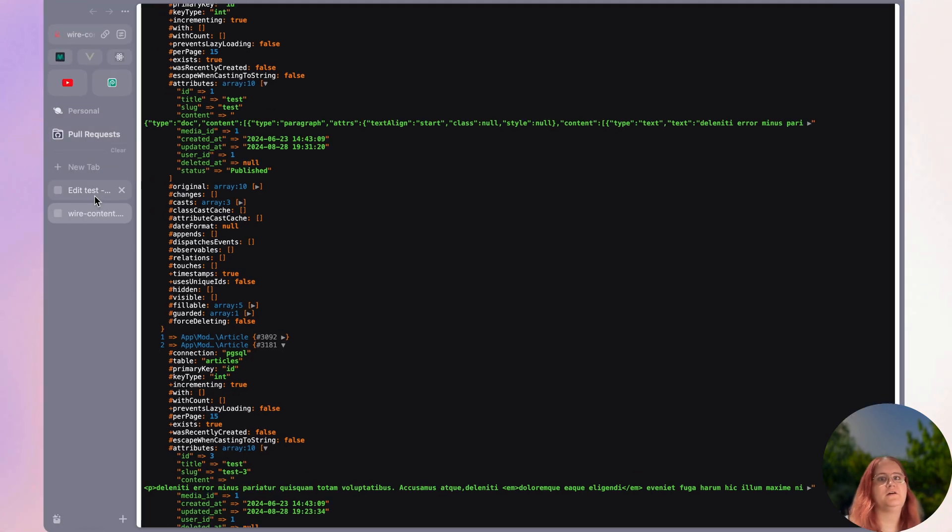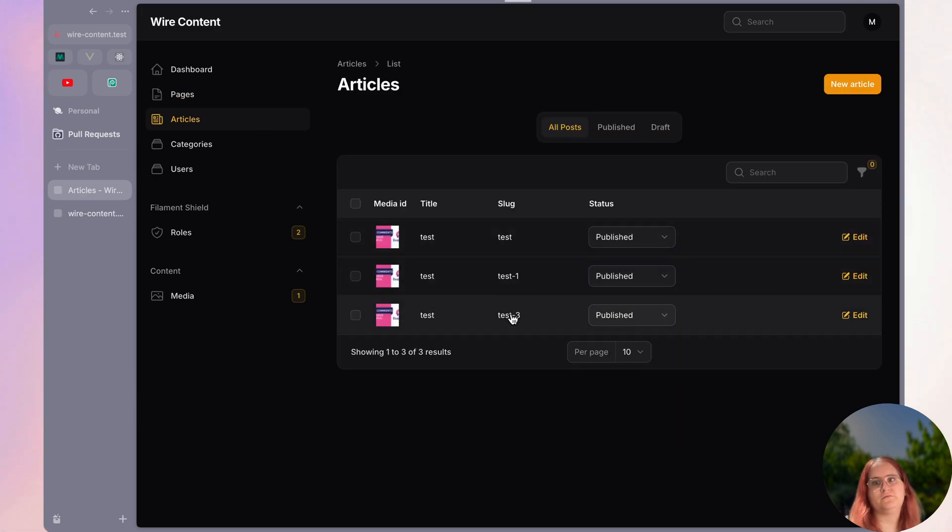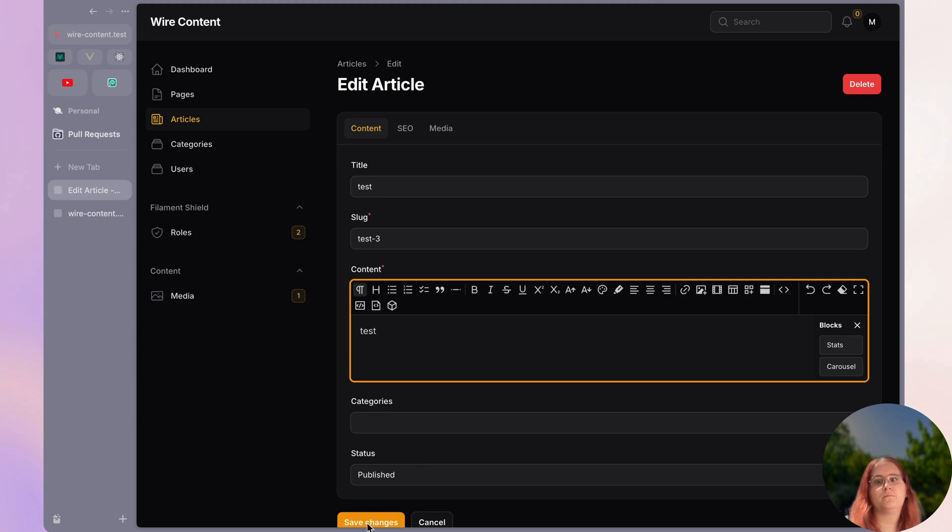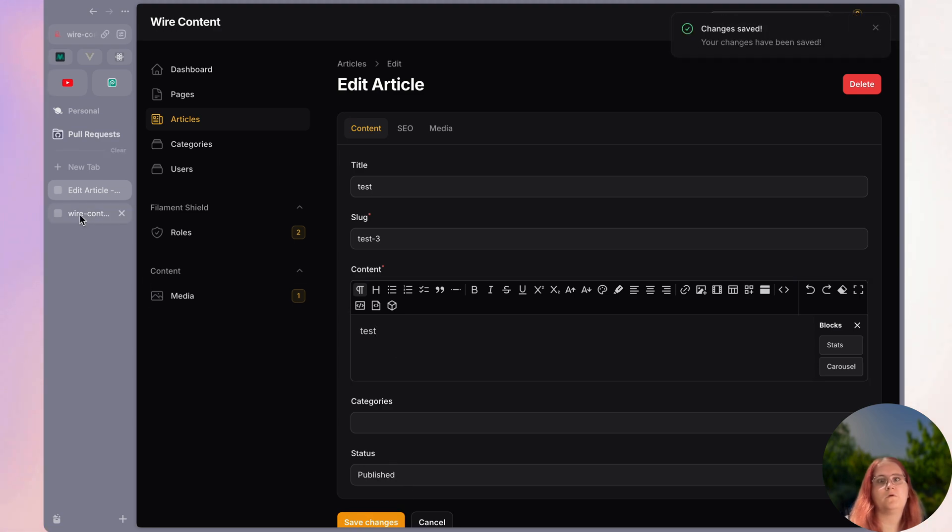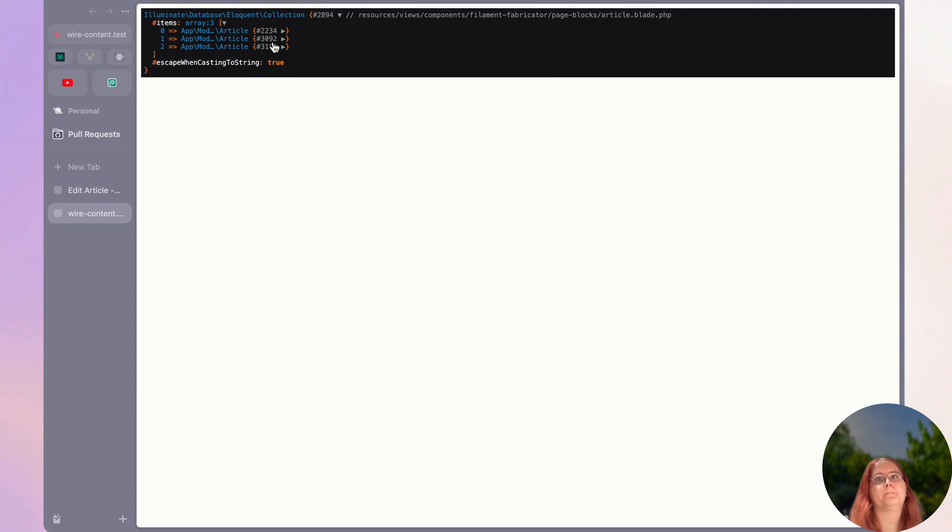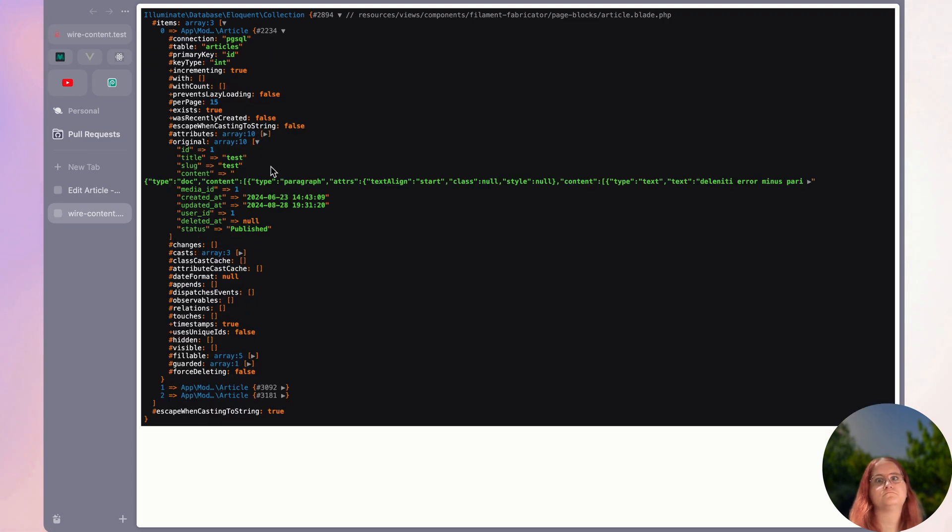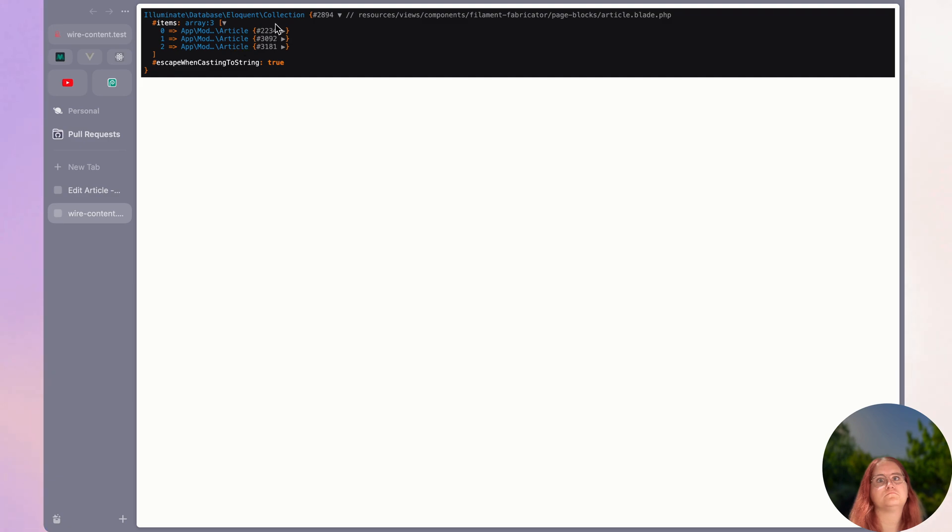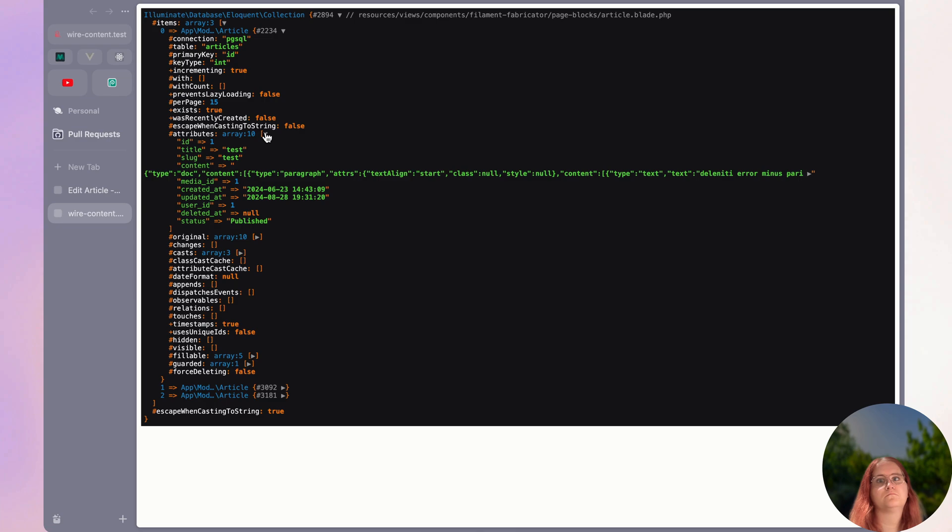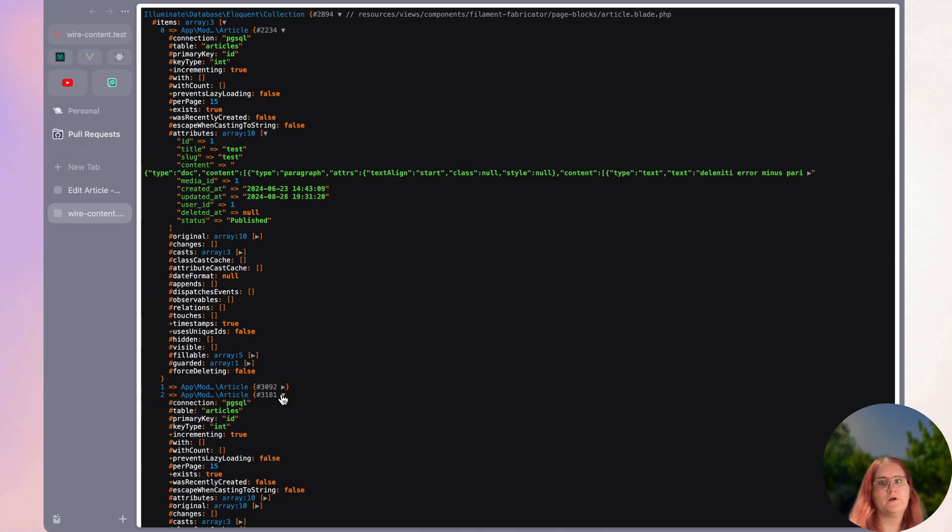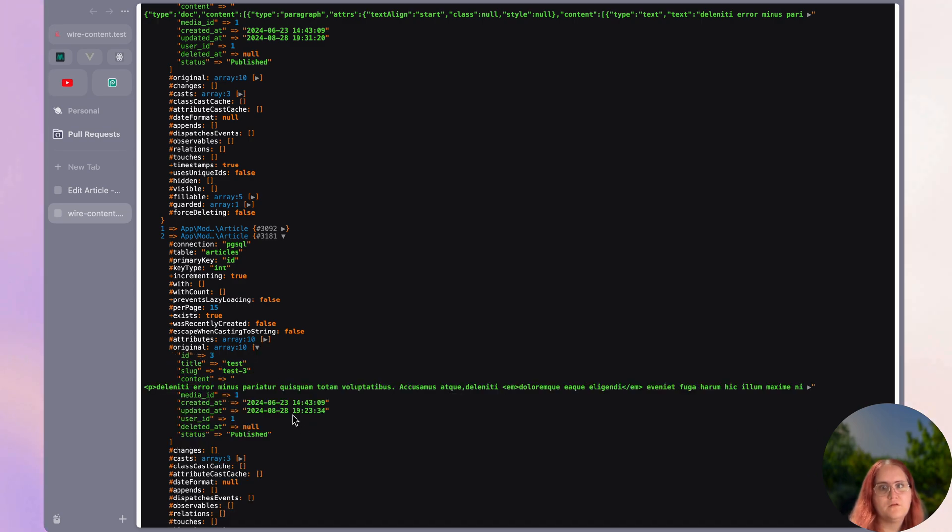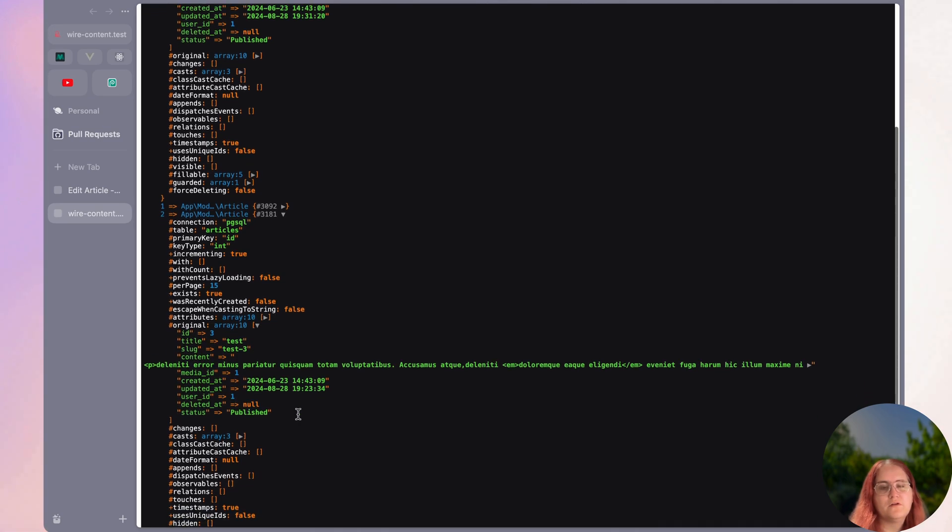So if we go ahead now, we go in and edit an article here, we're going to go ahead and edit article three. We should hopefully see a different result. If we go down here, it does look like it's not sorting. I didn't update the updated at.